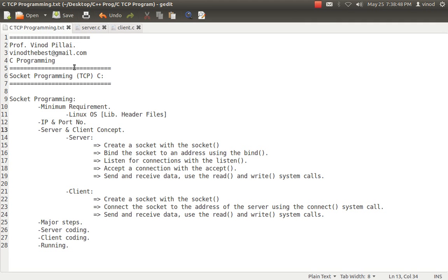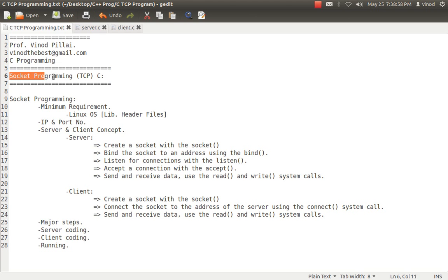Hello Friends! Myself, Prof. Vinod Pillai. Welcome to C Programming session. In today's session, I'll be taking one of the complex topics and one of the rarest topics you'll find in the books - that's socket programming in C.